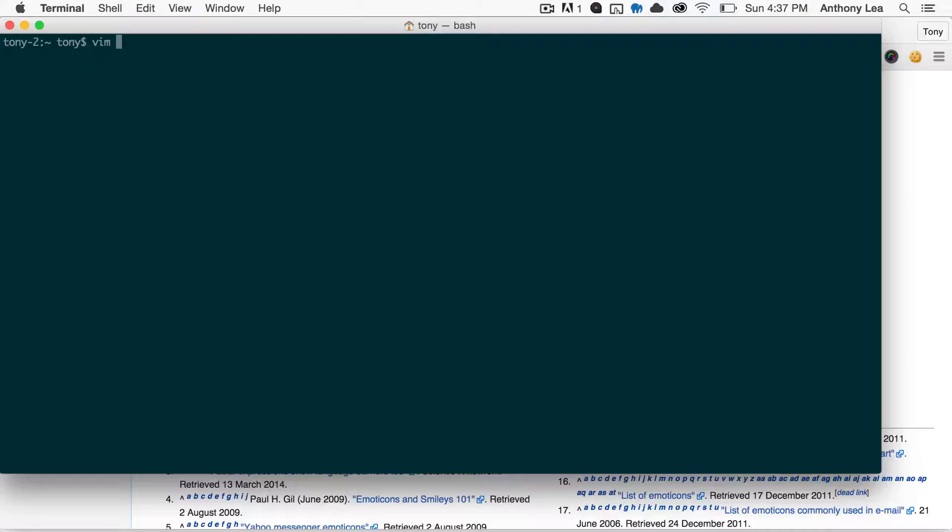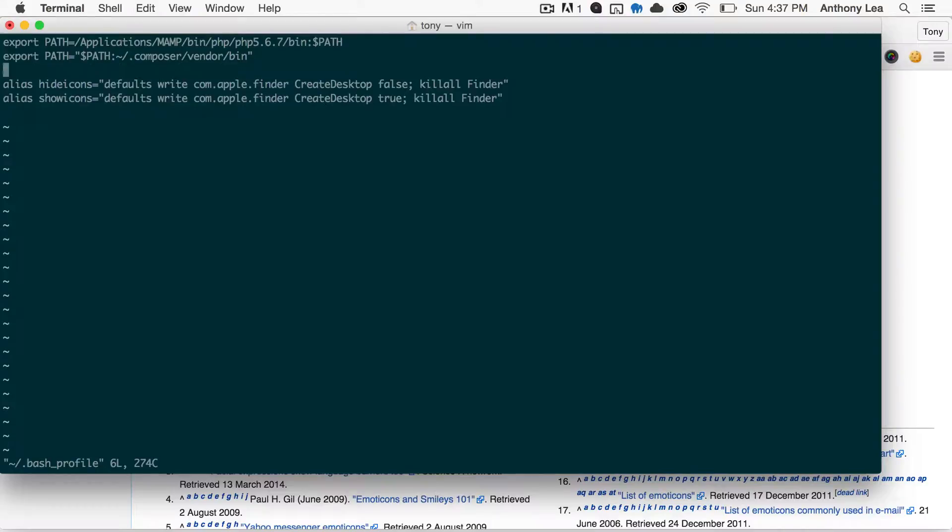Usually if you're in bash shell, you will edit your bash rc or your bash profile. If you're in z shell, you will edit your zsh rc file. But I'm in bash right now, so I will open up my bash profile, and you may see contents inside of that file.